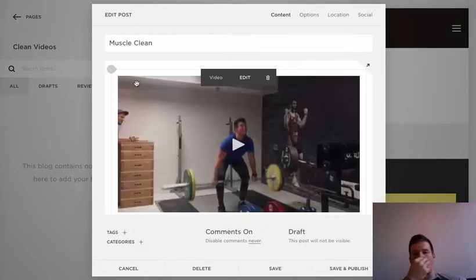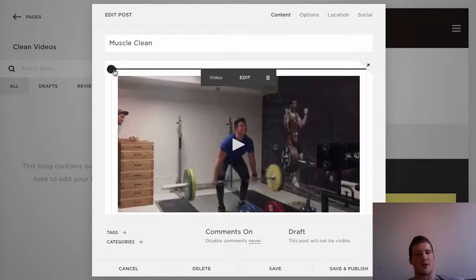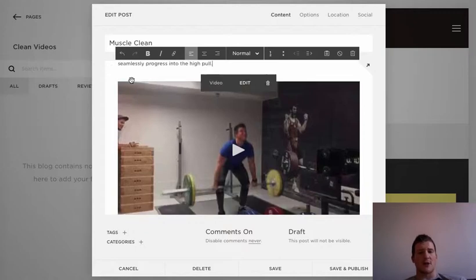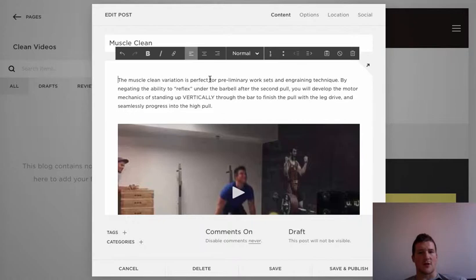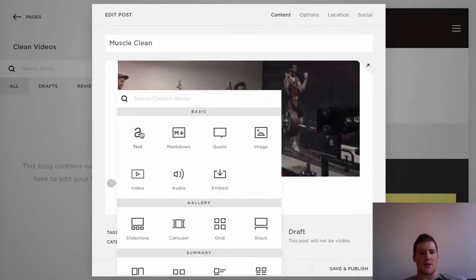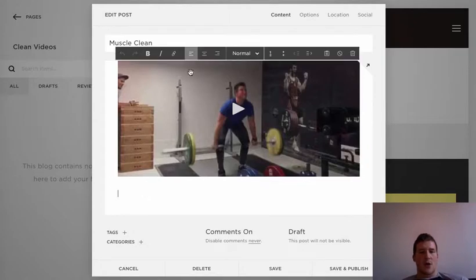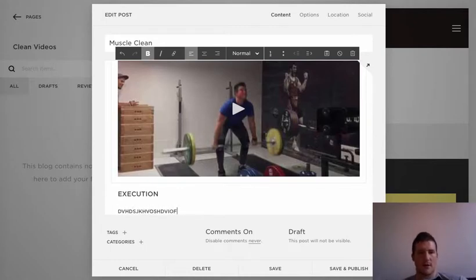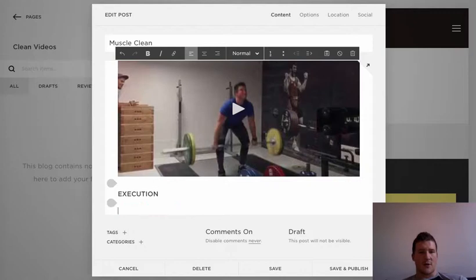Now for the layout: add a brief summary text above the video — this is what pulls as the excerpt on the main blog listing page. Click above the video to add a text block. If you copied something earlier, paste it there. Then below that, add another text block. Use Header 3 with bold, all caps: 'EXECUTION.' Then switch back to Normal, unbold, and type how to perform the exercise. If bold persists, highlight the text and unbold it — sometimes you have to delete and re-type.